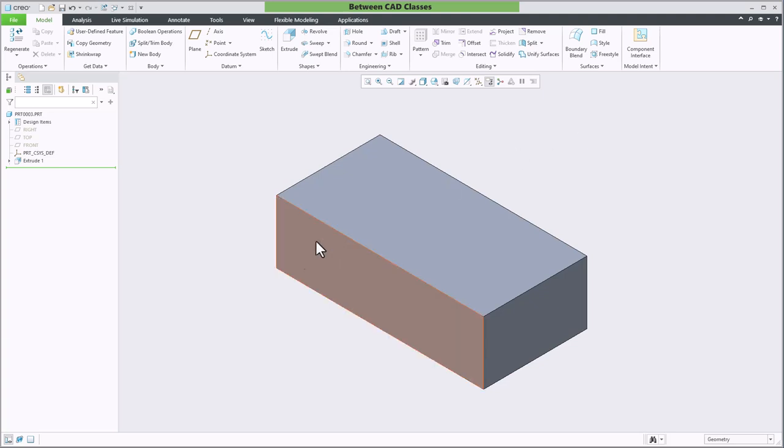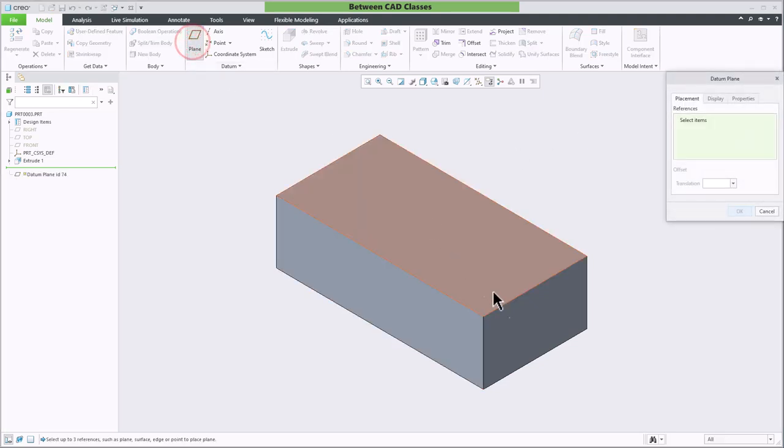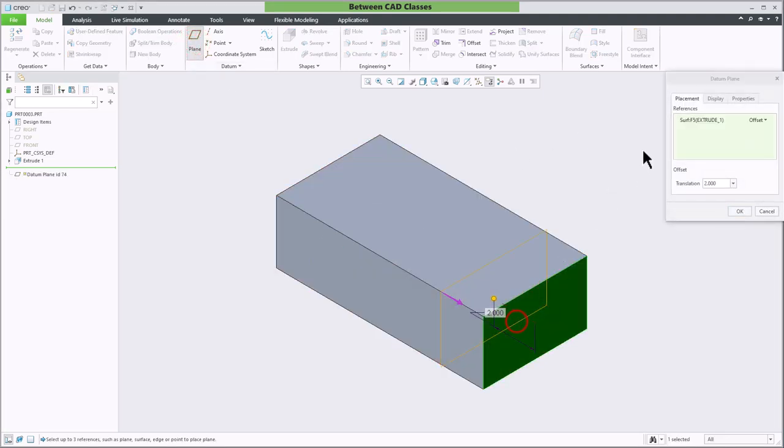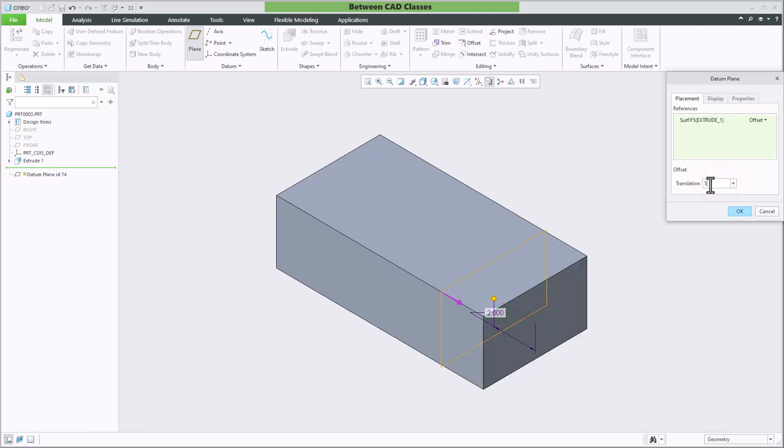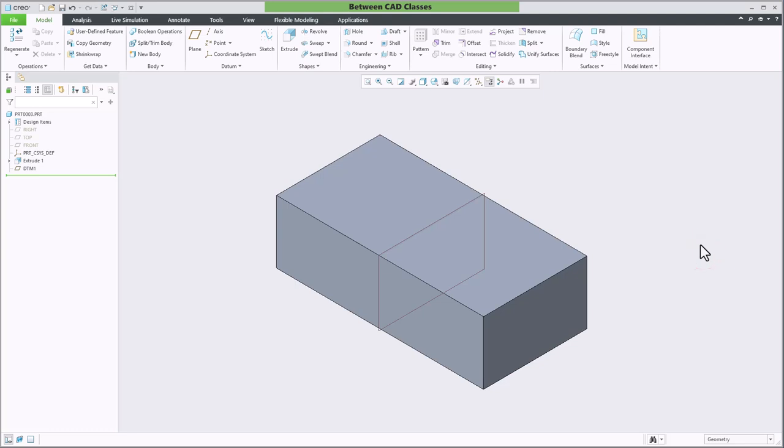Let me show you what I mean. This part is 10 inches wide. I can create an offset plane five inches into the part and that is going to be right in the middle of the part.